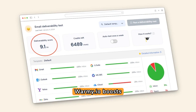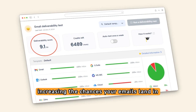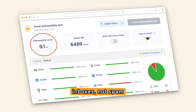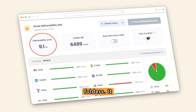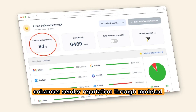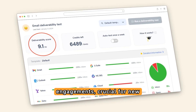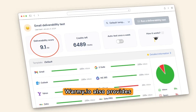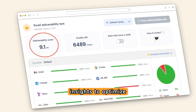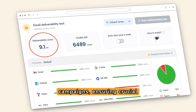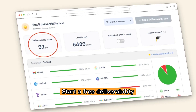Warmy.io boosts email deliverability by increasing the chances your emails land in inboxes, not spam folders. It enhances sender reputation through modeled engagements, crucial for new domains. Warmy.io also provides insights to optimize campaigns, ensuring crucial emails reach recipients.